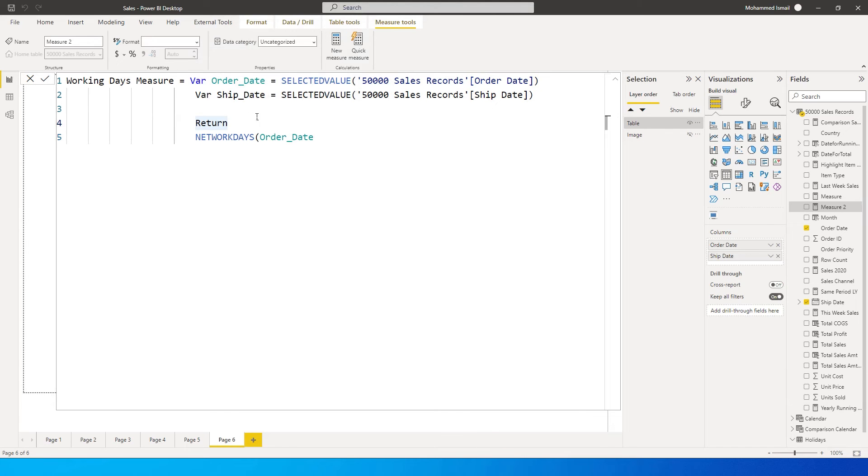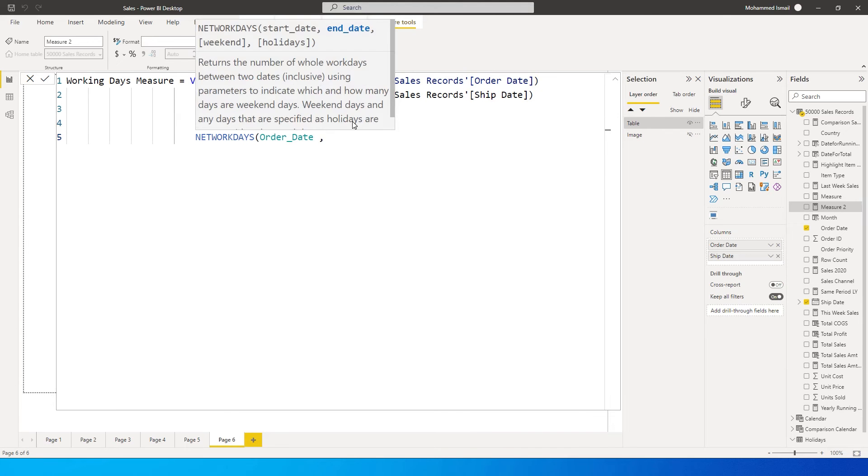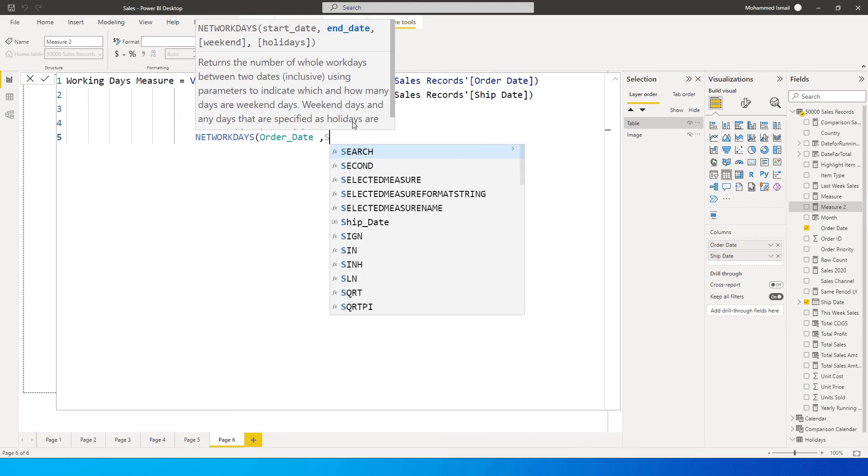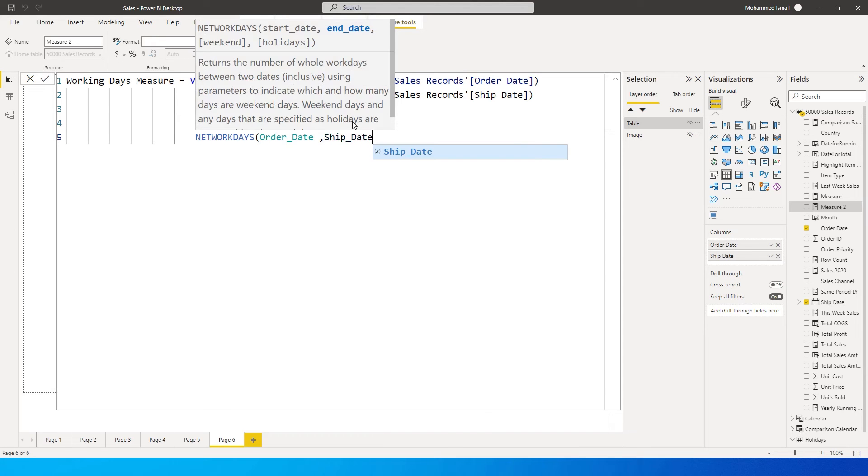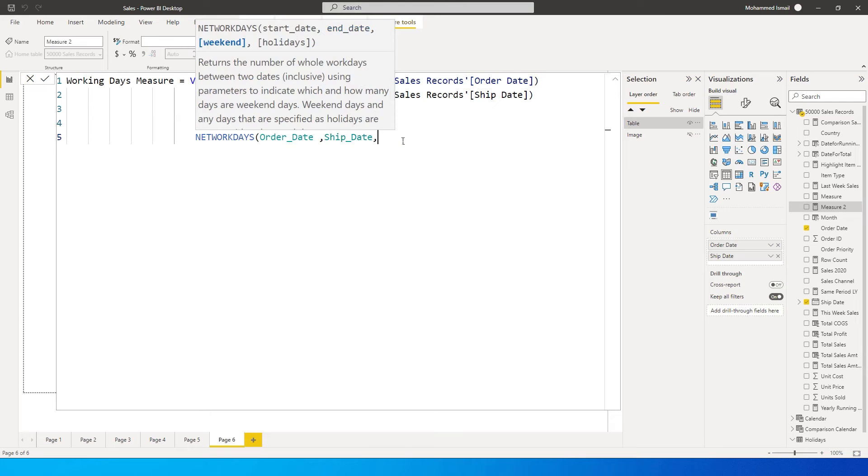My start date is going to be the order date variable which we just created, and it is going to be the ship date variable which we have created. So we've created both the variables - start date and end date. Now it's time for us to enter the weekend.